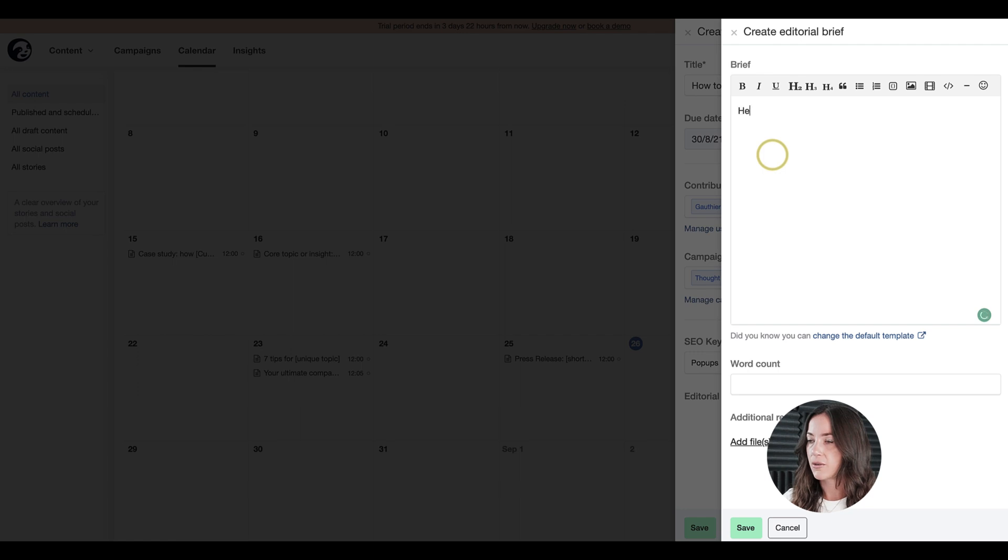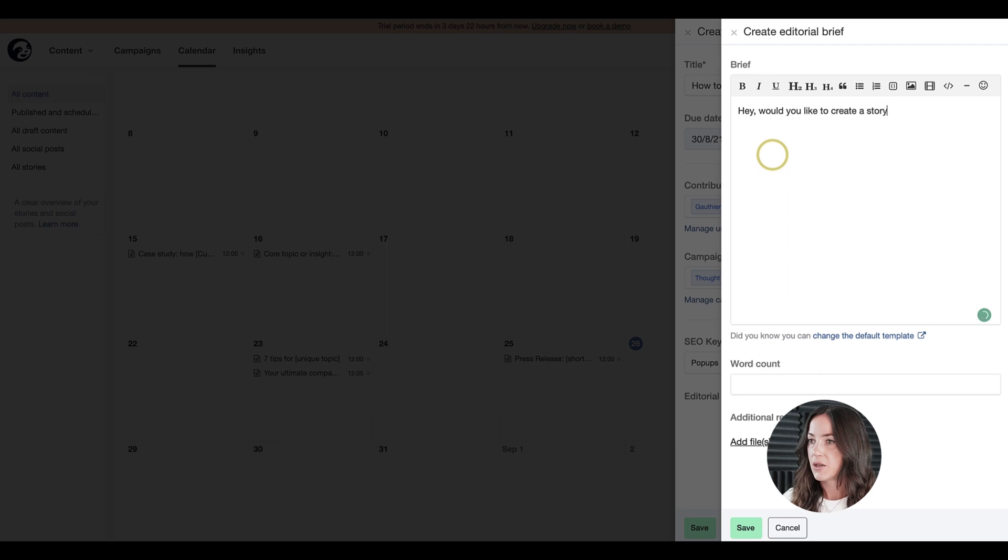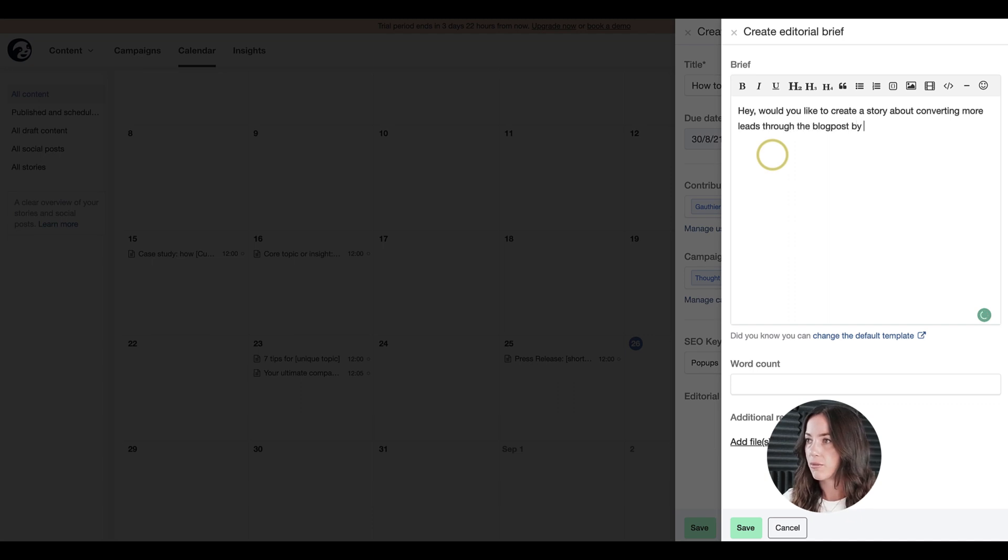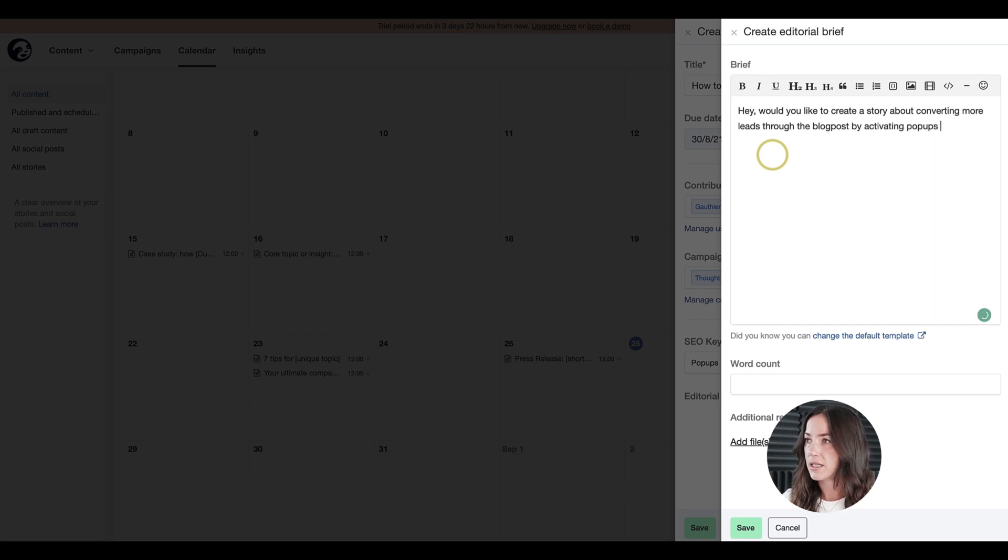Okay, great. Then I'm going to put in some text in here. Hey, would you like to create a story about converting more leads through the blog post by activating pop-ups and exit intents.